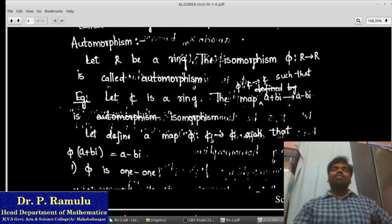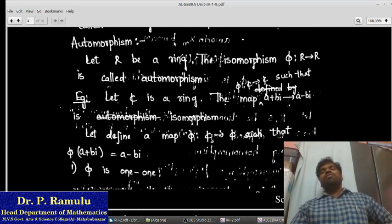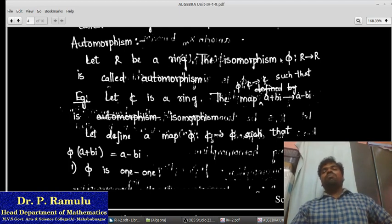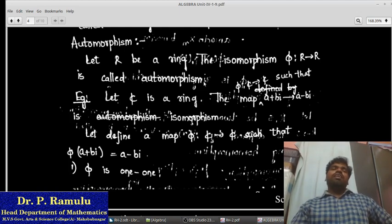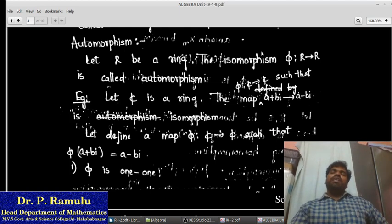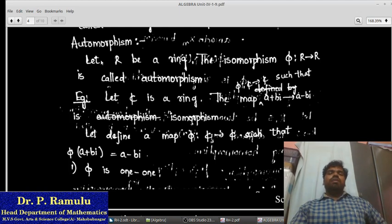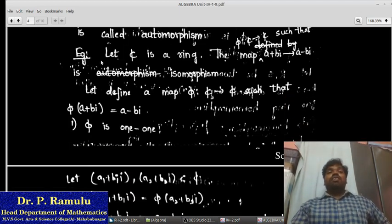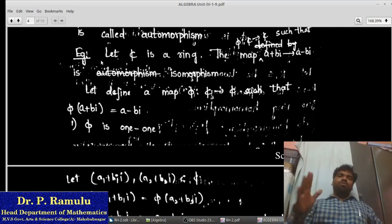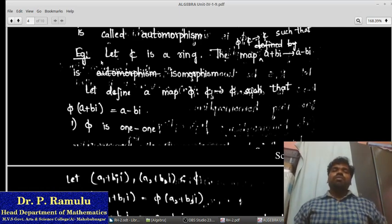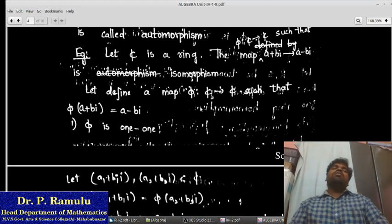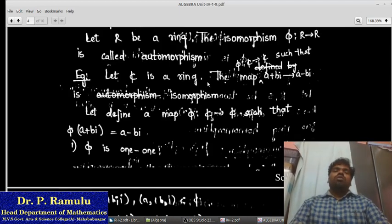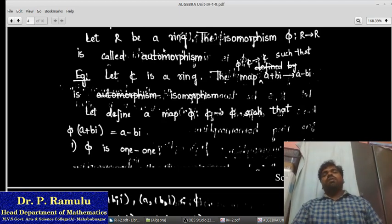Automorphism. We already discussed this in group theory. Here we are discussing ring automorphism. Let R be a ring. If the ring isomorphism π: R → R — that is, from R to the same ring R — is an isomorphism, we say that it is an automorphism. So I am checking automorphism properties: how to check monomorphism, automorphism, isomorphism, and onto homomorphism.